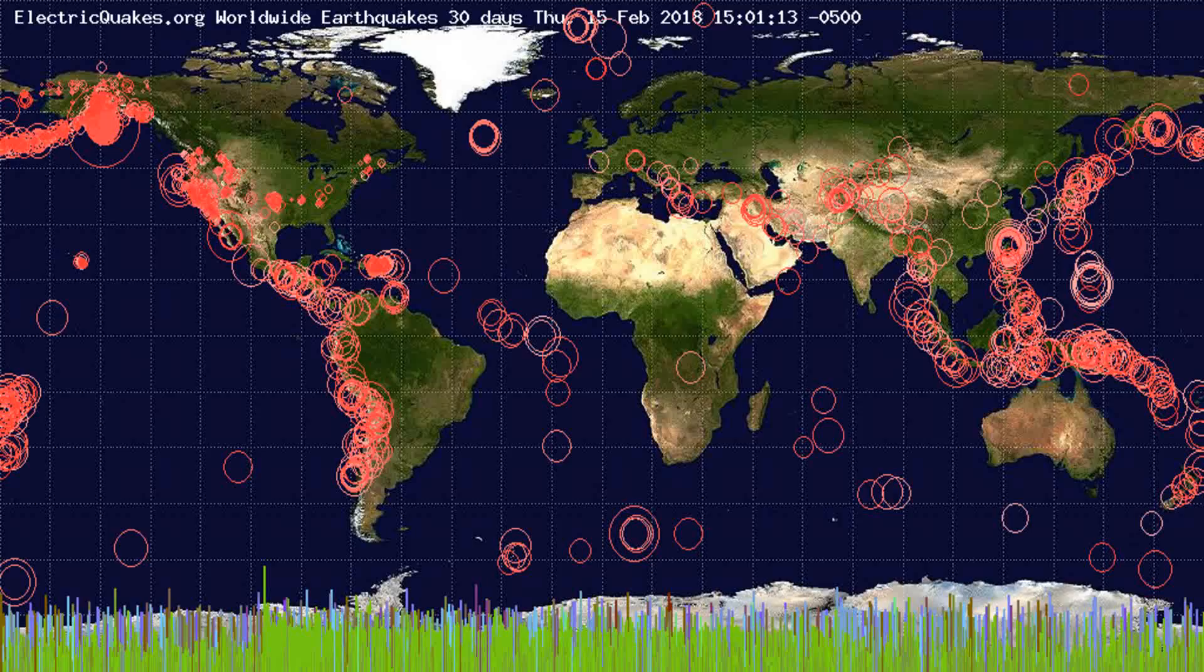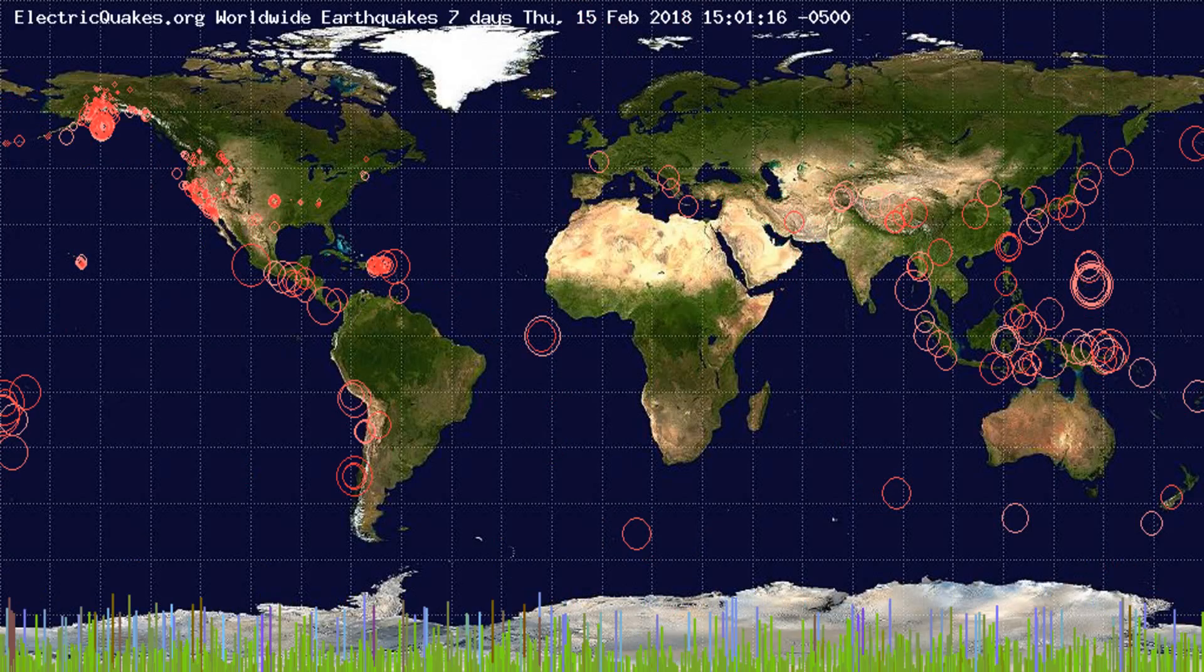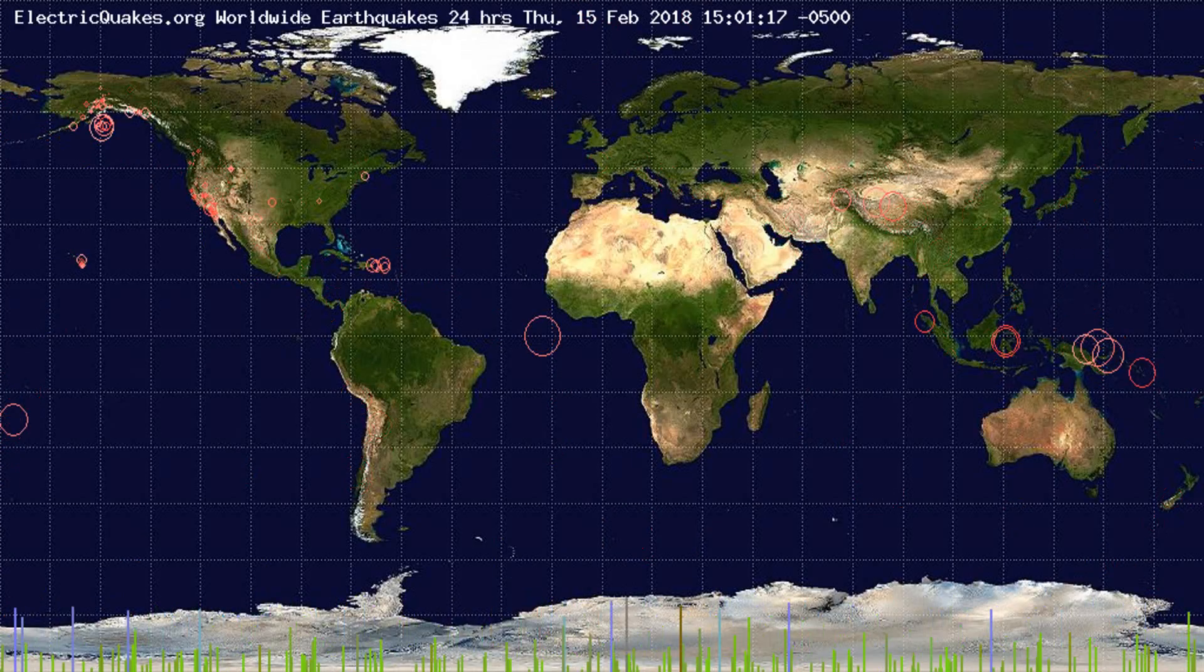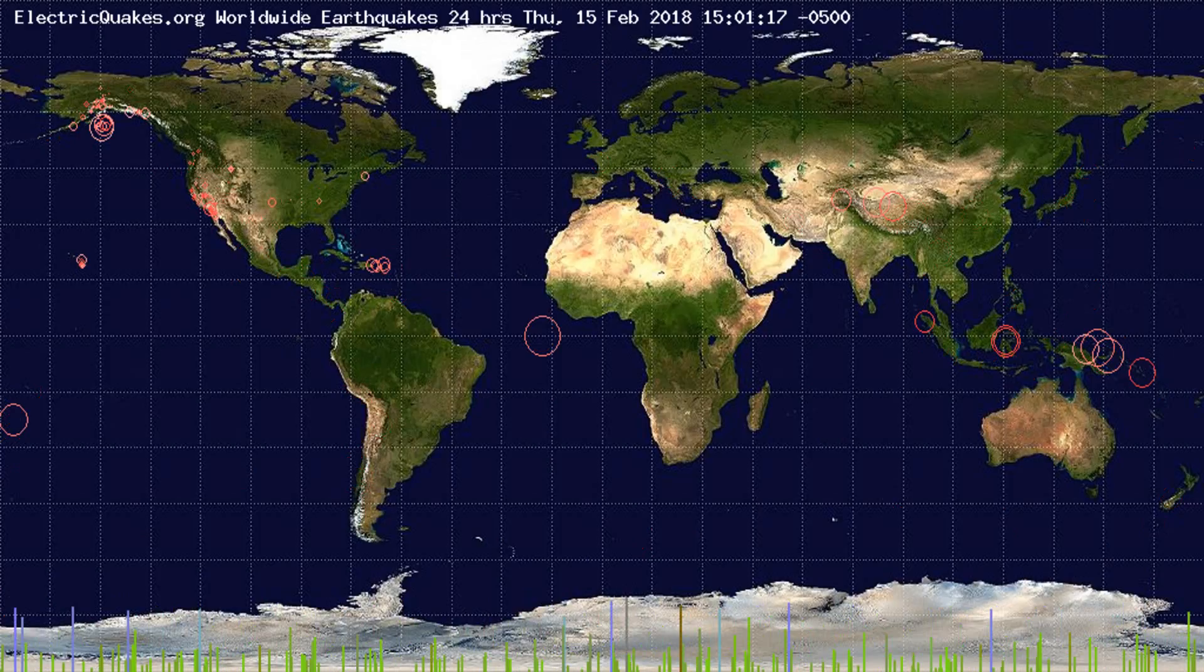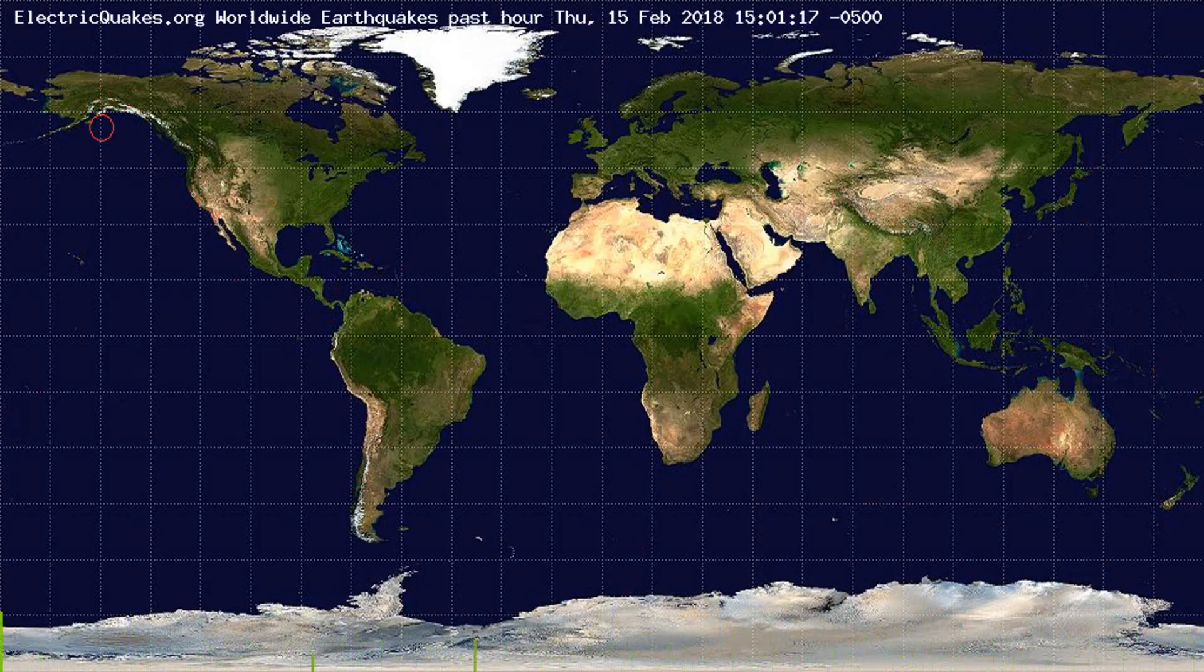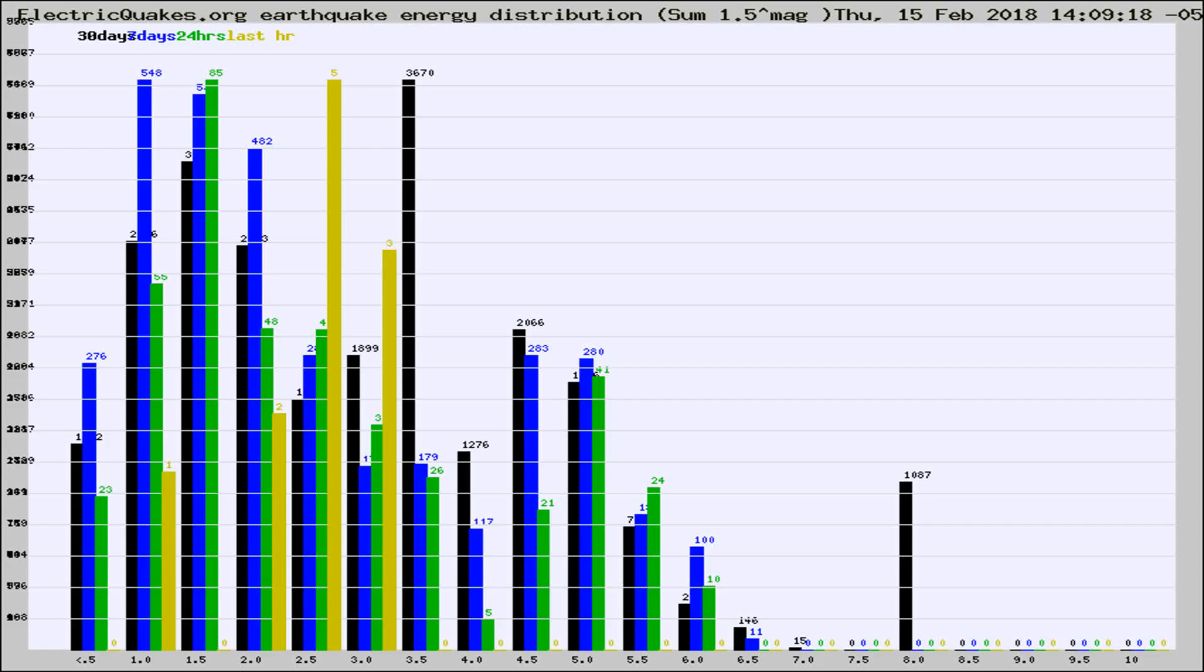You're looking at the earthquakes plotted in the world from the past 30 days, 7 days, 24 hours, and past hour.